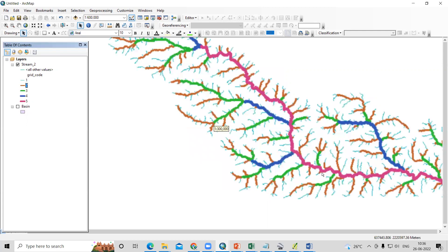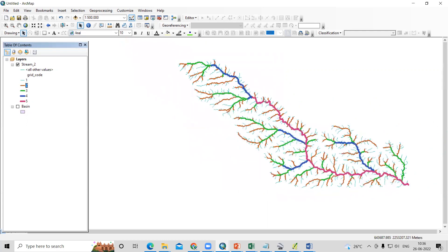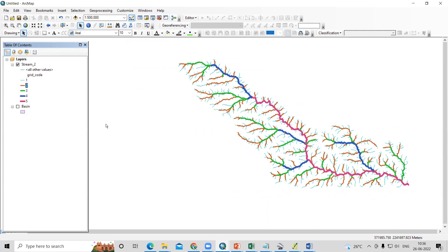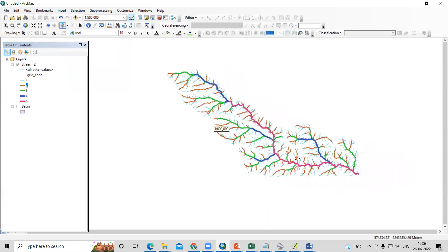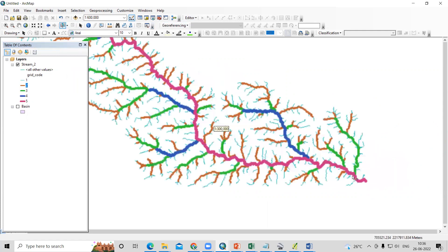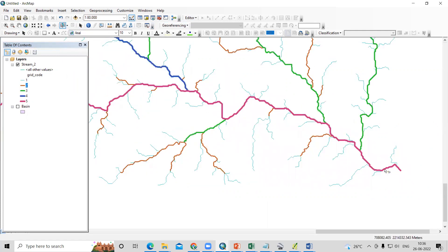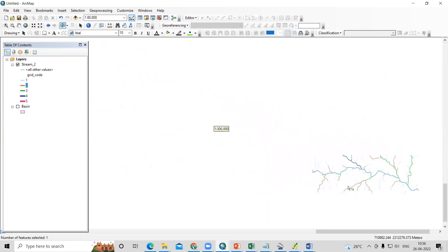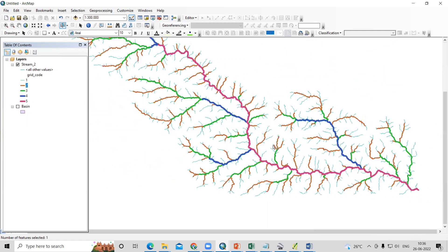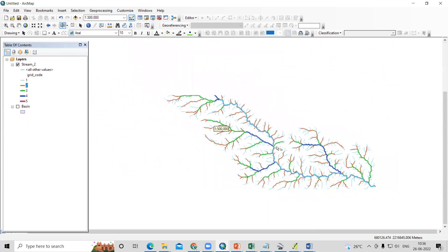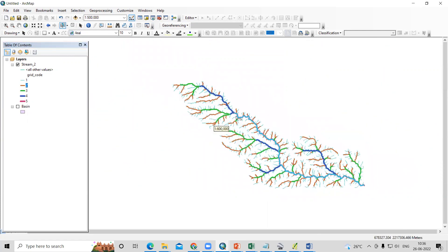First we need to select the fifth order, the longest fifth order. The last order will be one in our case. So among these four fifth orders, we need to select the longest. Just take this selection tool. My editor is off right now. Just take the selection tool and select this fifth order. Now my fifth order is selected.